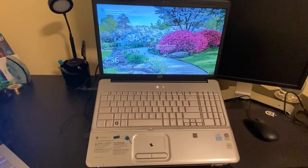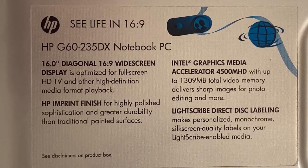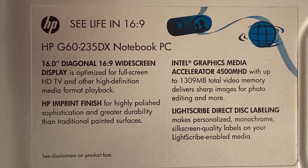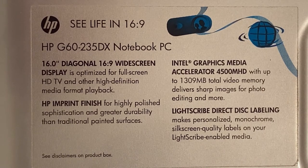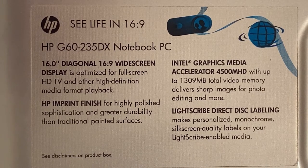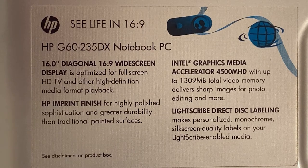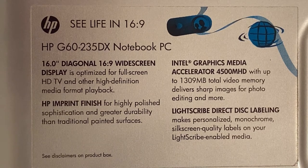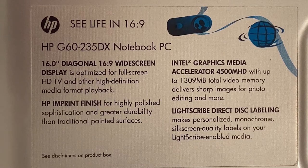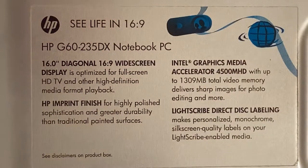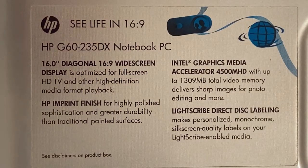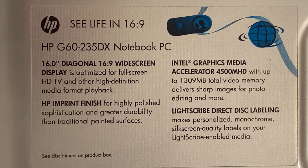Sorry, and it looks like this. This is an HP G60 235DX Notebook BC from 2009. It features this size of screen for HD playback, and Intel Graphics Media Accelerator 4500MHD, very catchy, which delivers sharp images for photo editing and more.